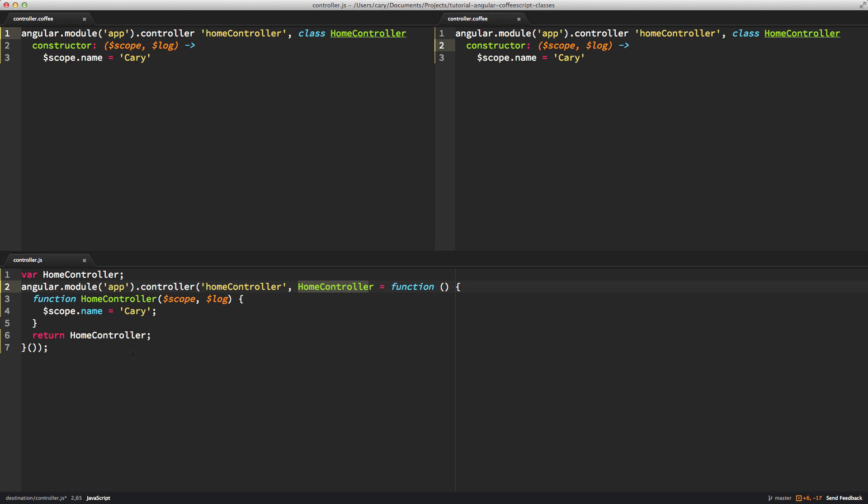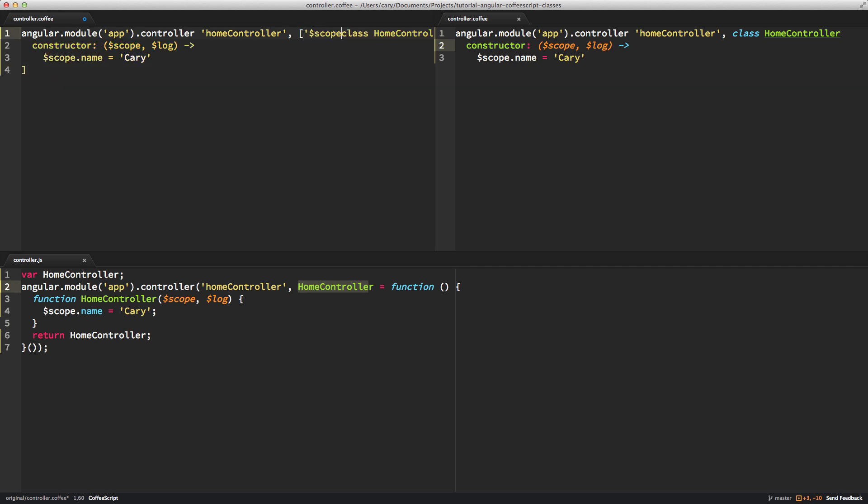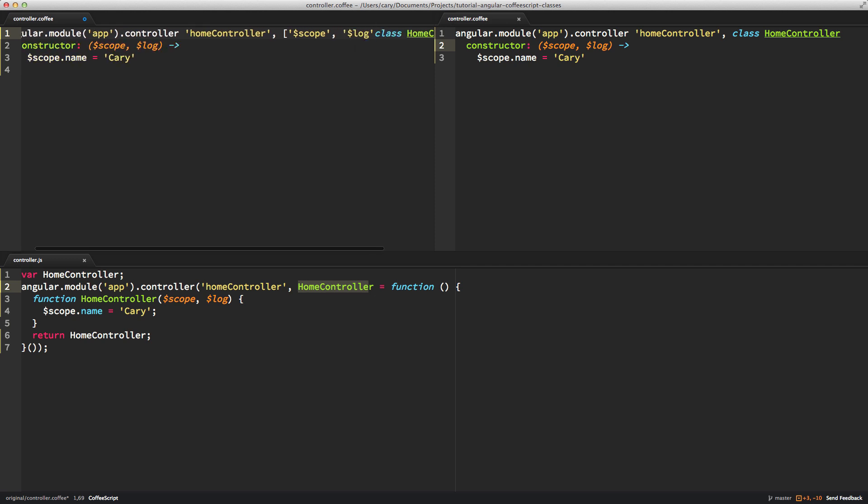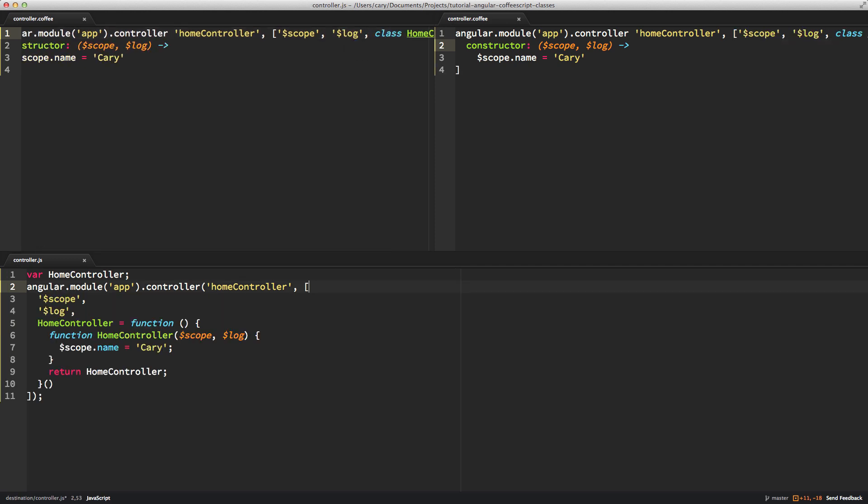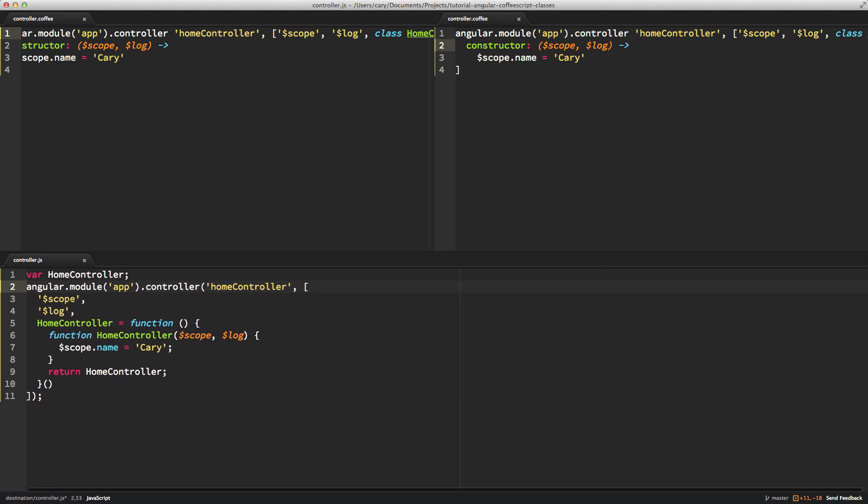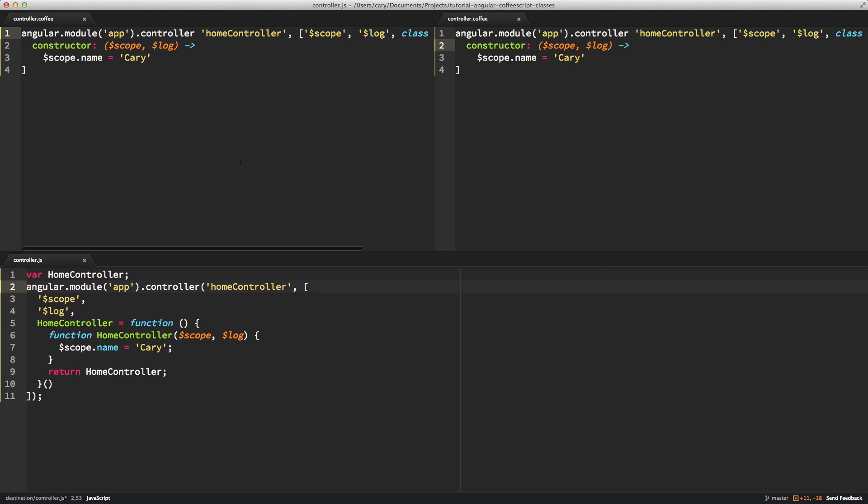Still, we have that ng-min problem. So what we would have to do in this case is we would have to introduce it ourselves. So I'm going to put the surrounding array syntax there. I'll put in our $scope, because that's our first parameter we're passing in, and then $log. Now let's save that. Now we get what we're looking for. The $scope, $log. But I'm adding code. I'm not able to take advantage of ng-min. I'm adding more code. So let's continue to investigate this.